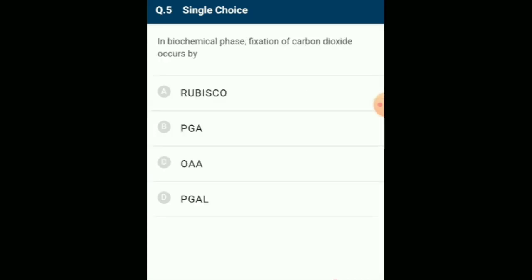In the biochemical phase (dark phase), fixation of carbon dioxide occurs by a 5-carbon sugar ribulose 1,5-bisphosphate (RuBP) acting as the carbon dioxide acceptor via the enzyme RuBisCO, forming 6 molecules of an unstable 6-carbon compound, which is then converted into 3-carbon molecules of PGA. The capturing of carbon dioxide is called carbon fixation, fixing gaseous CO2 into the stable organic molecule PGA. The answer is option A: RuBisCO.